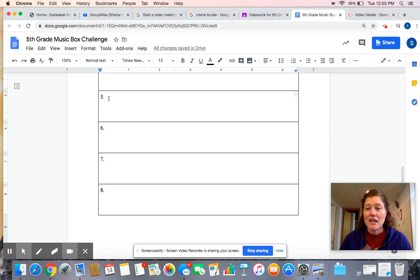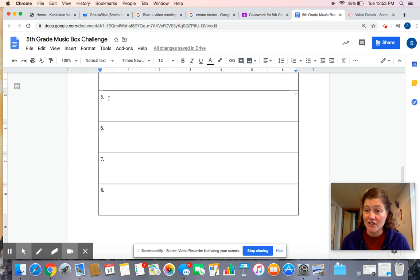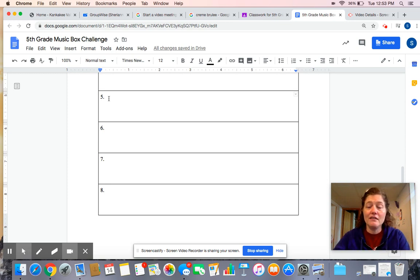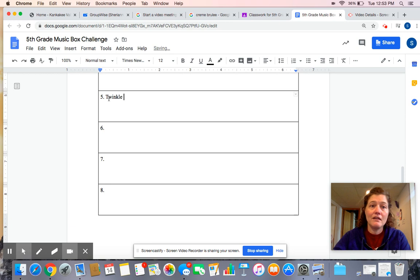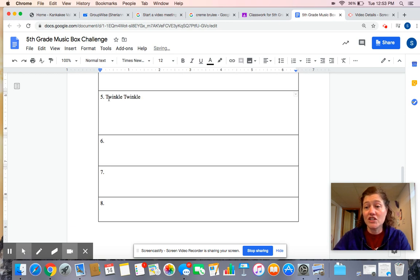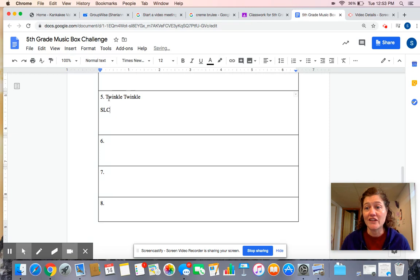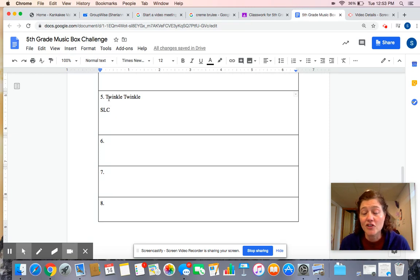So in box five, you can either type in what song you did, or you can just have your grown-up initial that you did it. That's okay, as long as you show it to somebody.